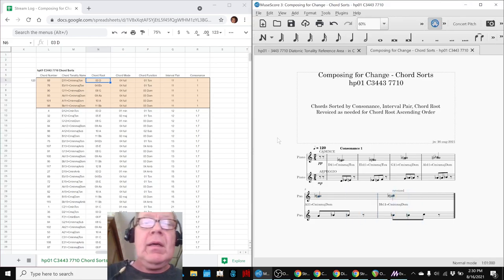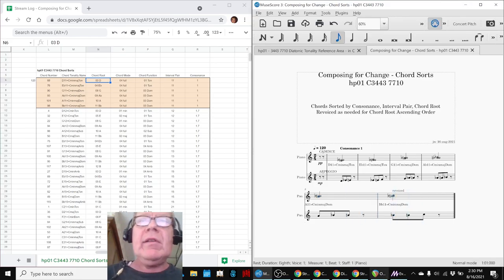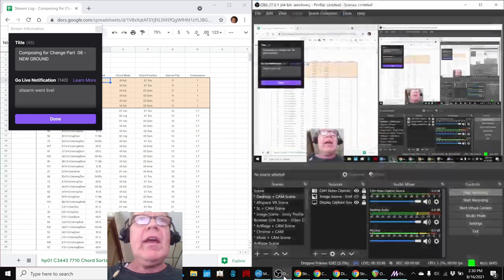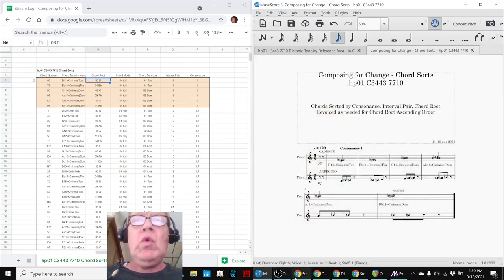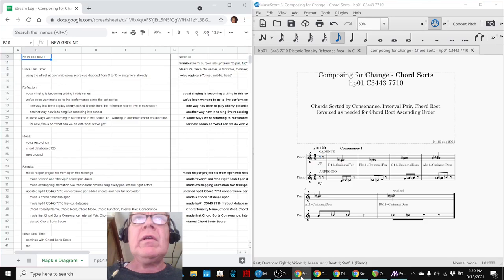Yay! Ladies and gentlemen, this is a recap of Composing for Change, Part 8, New Ground.